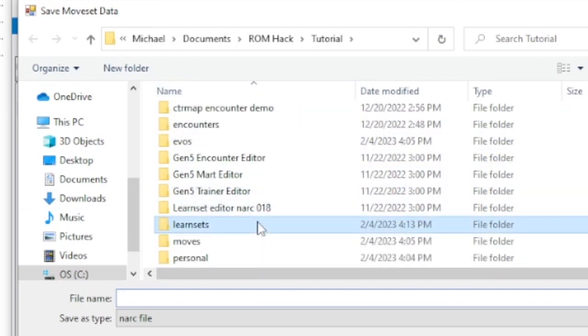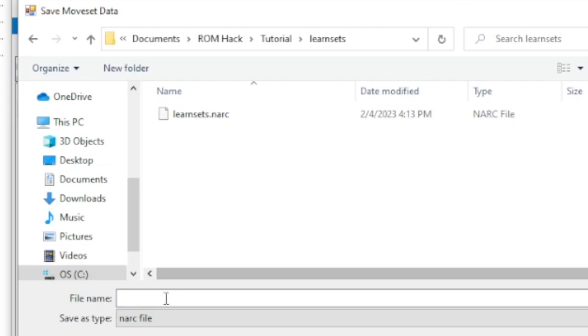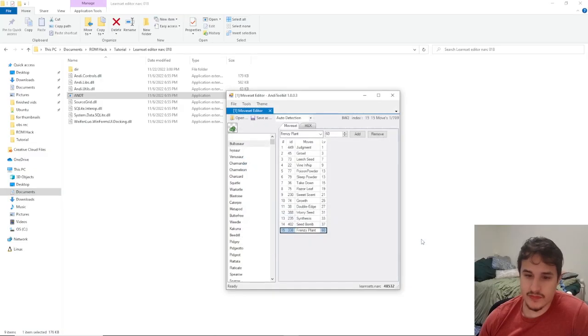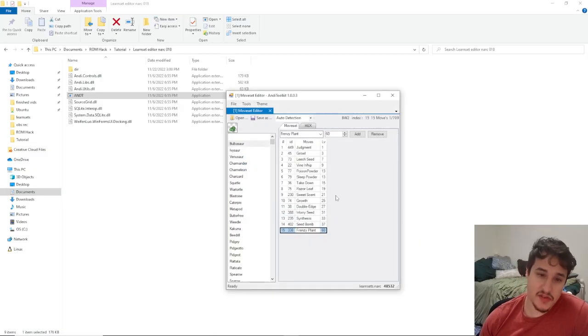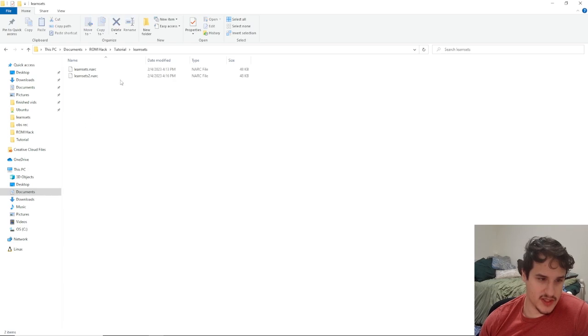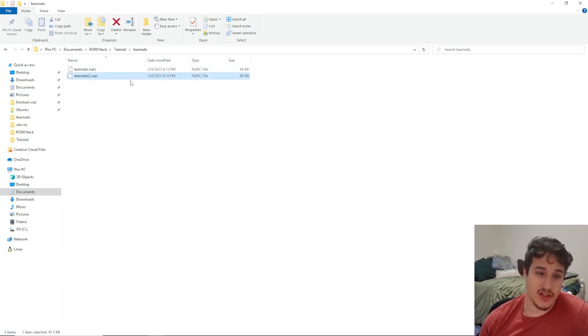So this is the reason why we made a folder. So the learn sets, we'll call this learn sets 2.narc, hit save. And if we go back to our tutorial we can see that we have this learn set file here.